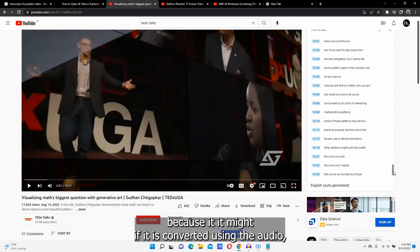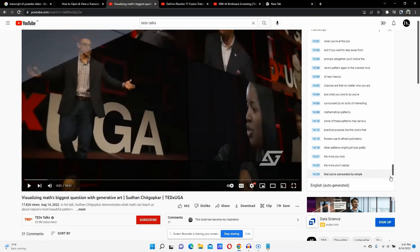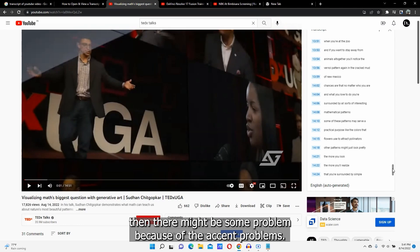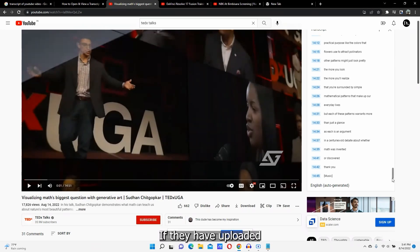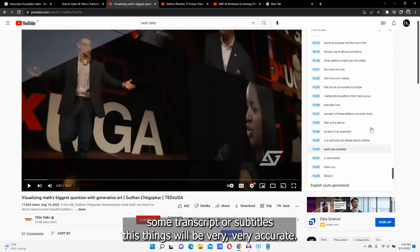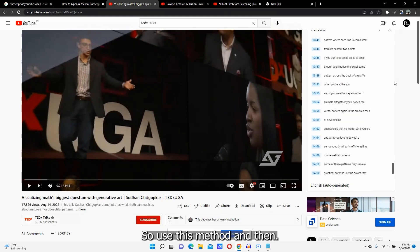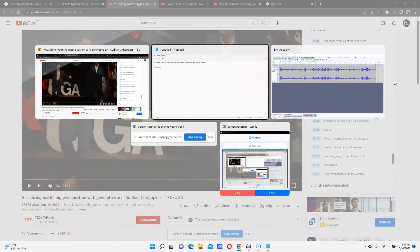There might be some problems with mistakes — if the transcript is converted using audio, there might be issues because of accent problems. But if the person who uploaded the video has uploaded their own transcript or subtitles, these will be very accurate.